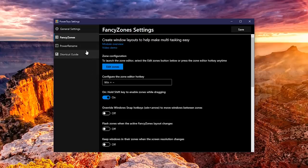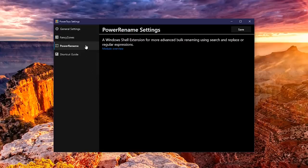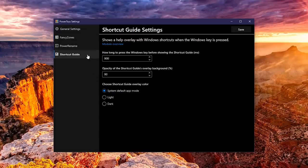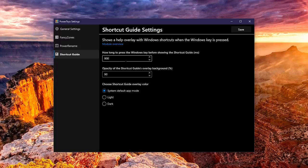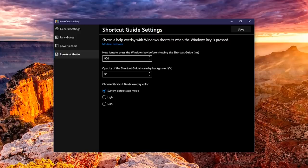In Power Rename, there are no settings to change, and the shortcut guide lets you change the length of time for the guide to show up when pressing the Windows key. The default is 900 milliseconds, which is just shy of 1 second. 1000 milliseconds equals 1 second.